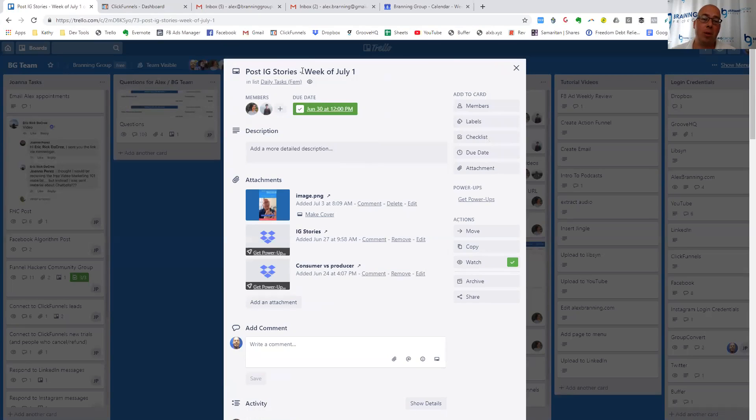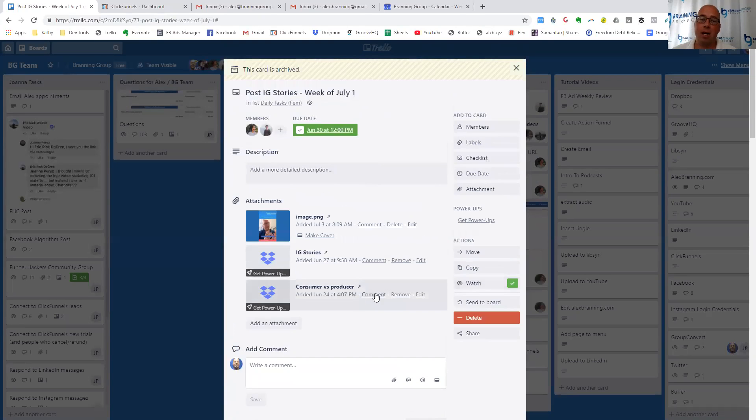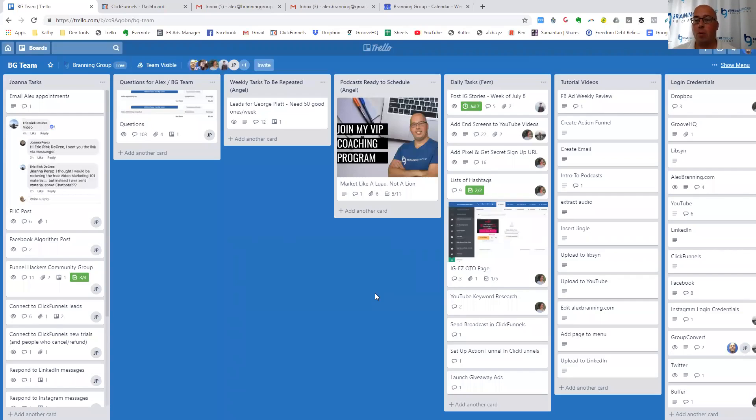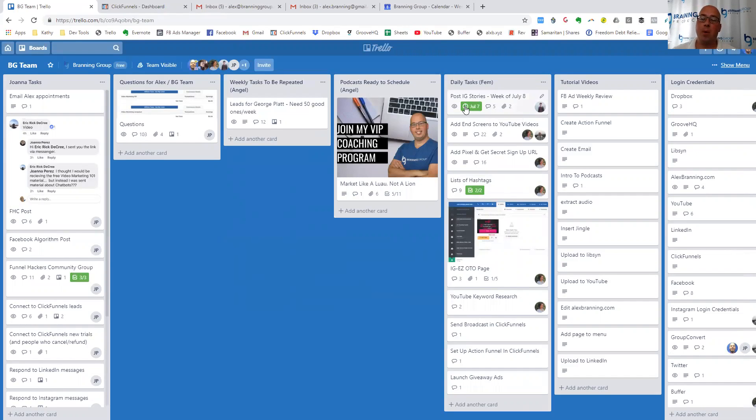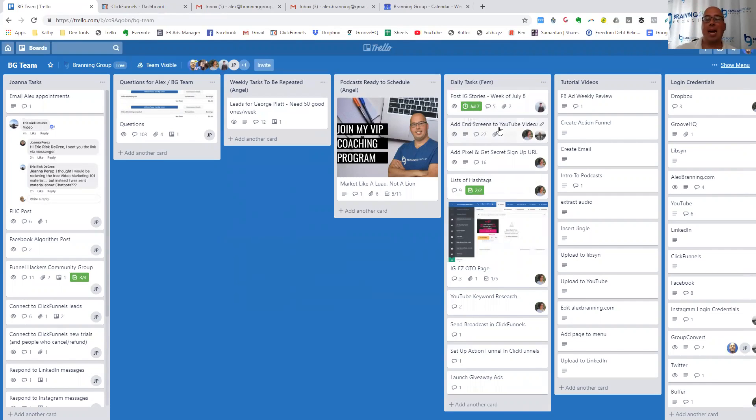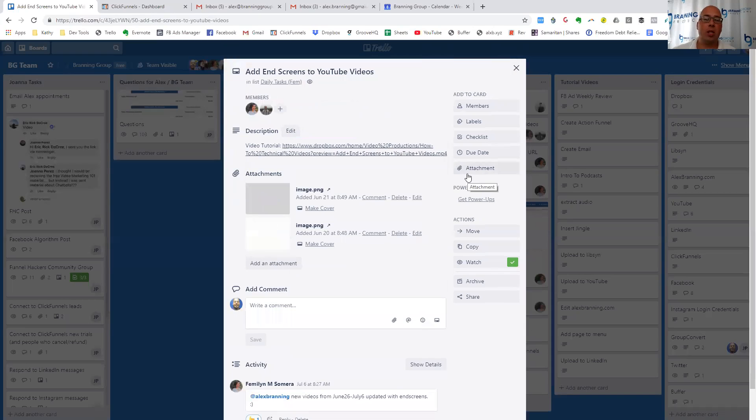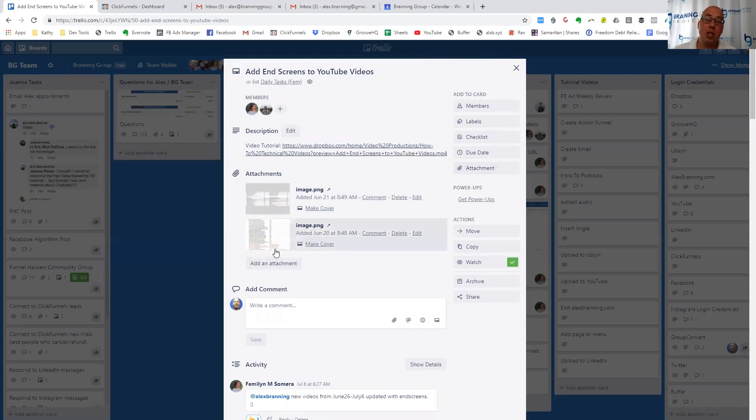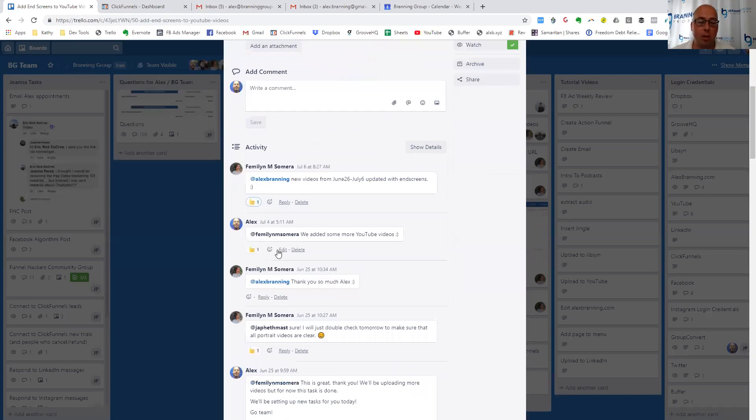So for this one, posting of the Instagram stories for us, she did that last week, nailed it, we're done. So I can archive that card she doesn't have to worry about anymore. Here's the Instagram stories for the week of July 8th. And we put the start date for her to do that. Then we have adding end screens to YouTube videos. So these are things that she's doing for us on a regular basis. Again, here's a video tutorial.